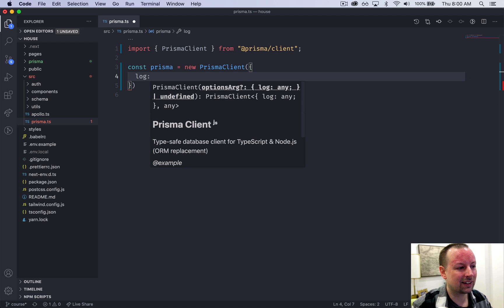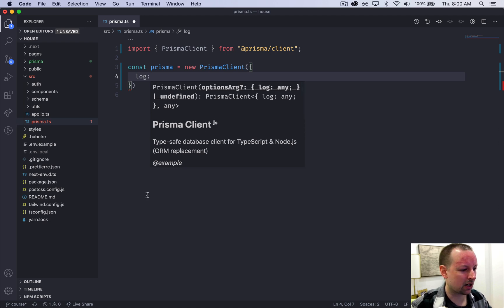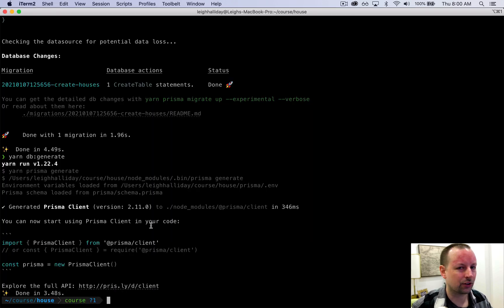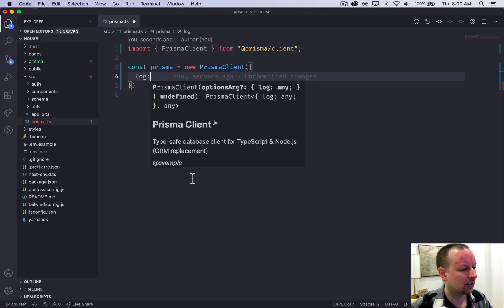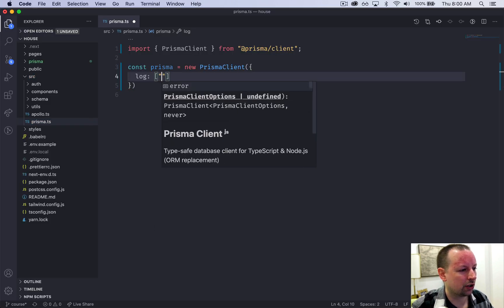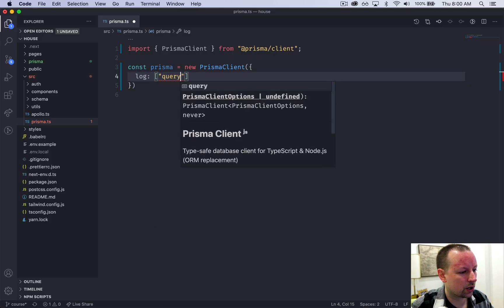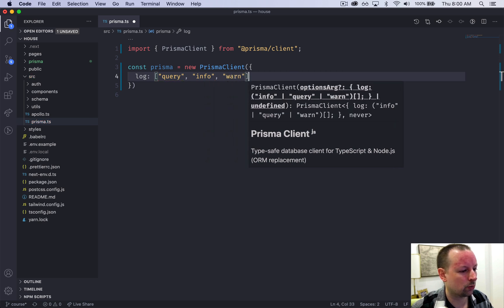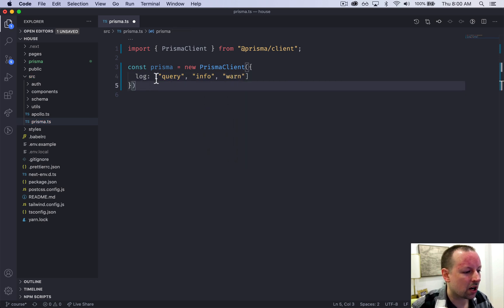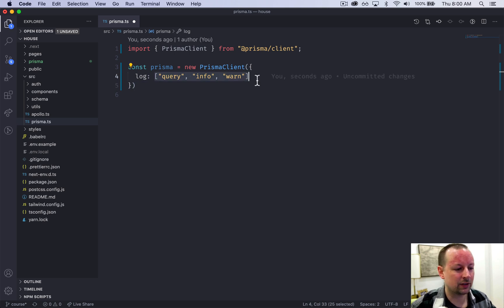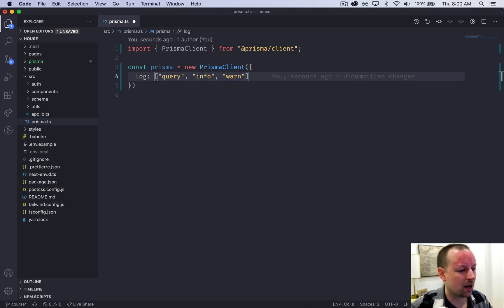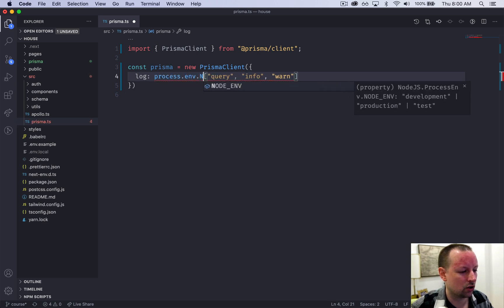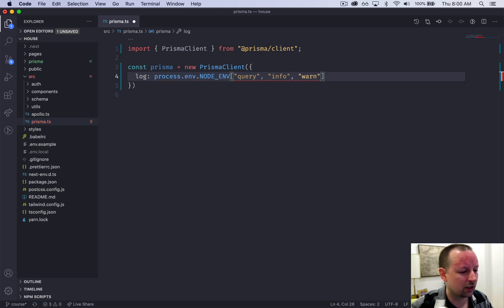I like seeing the queries that are running in my console down here as it's executing GraphQL. So we're going to say that we want the logging to be query, info, and warn, just so we get all of the information. You might want to change the logging if you're running in development or production.